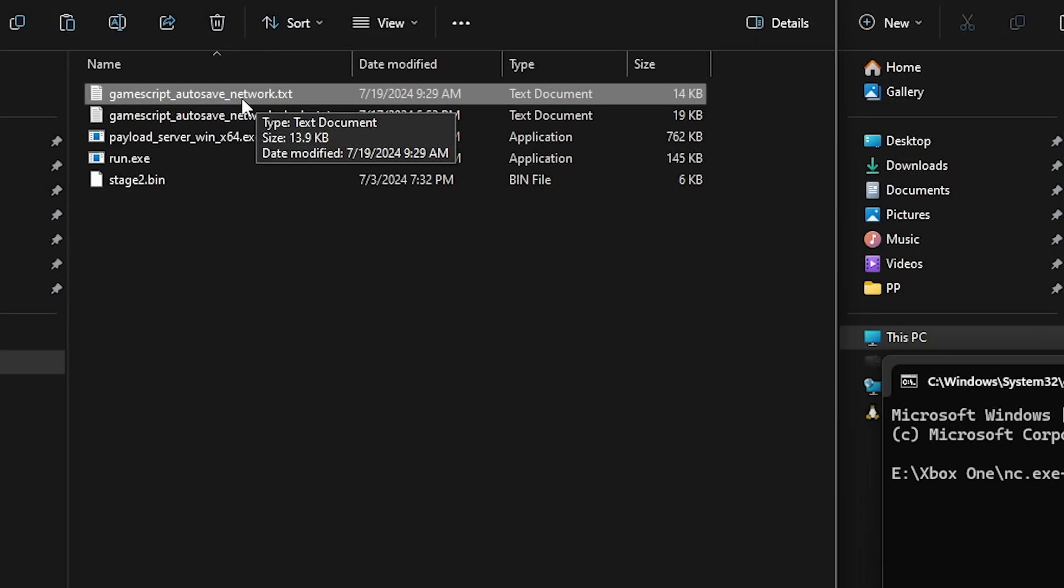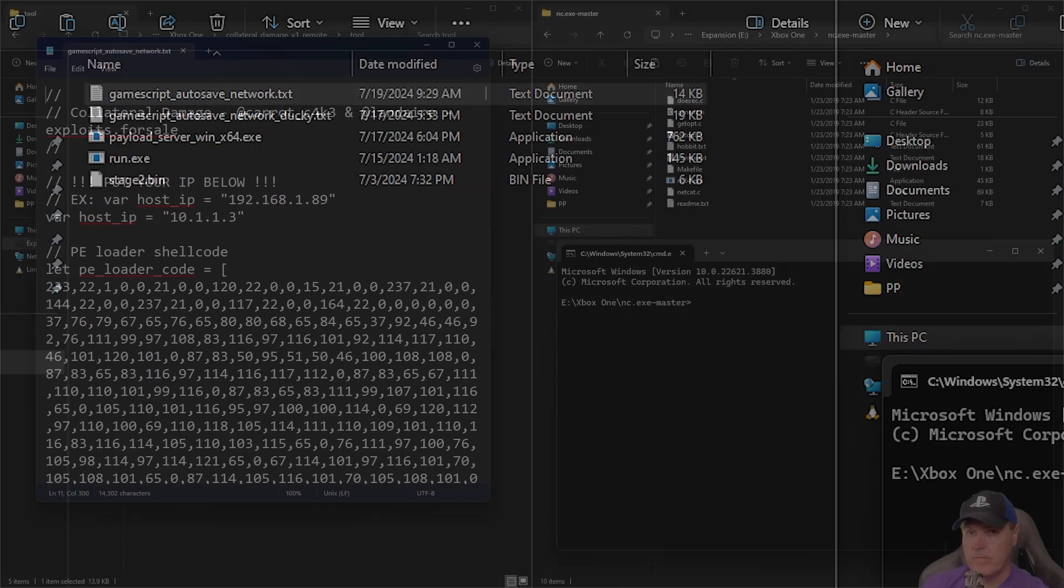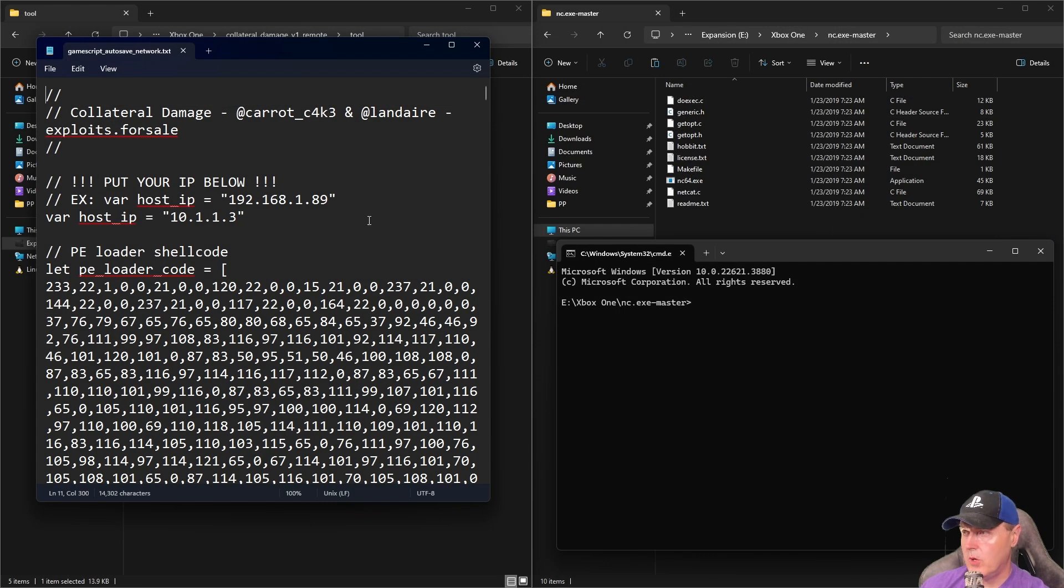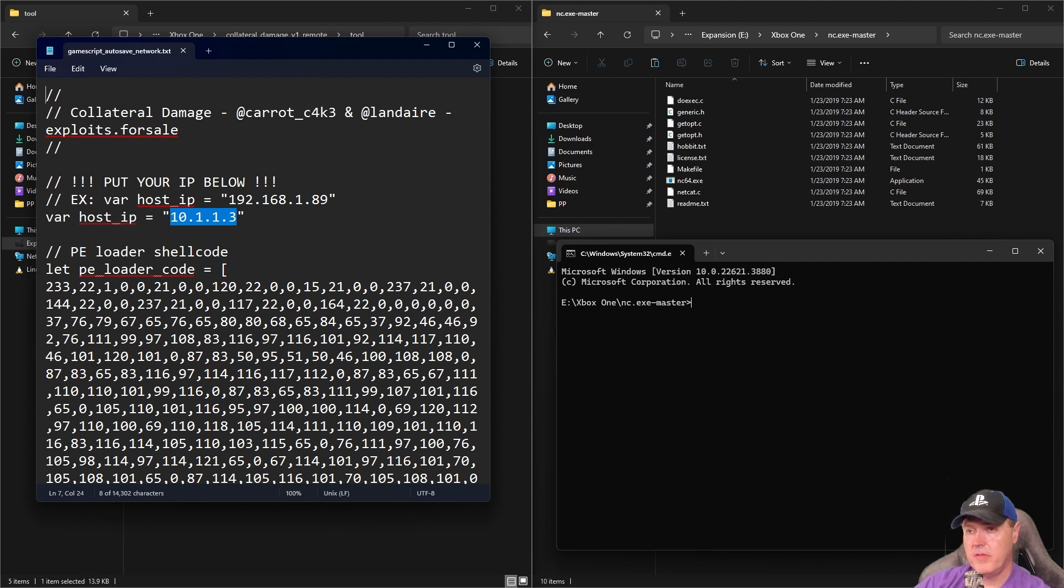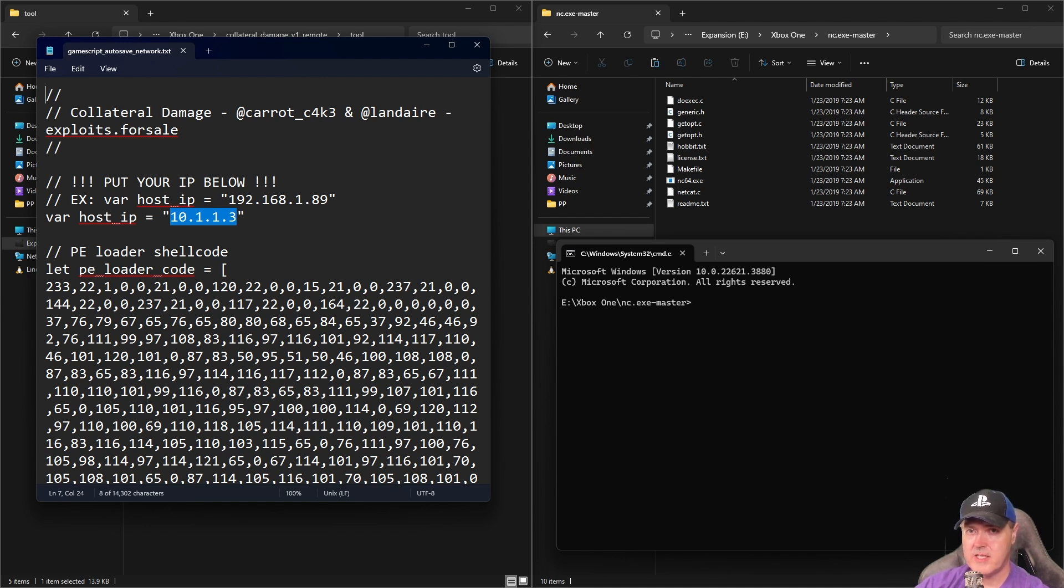The very first one is the GameScript network file. Once you open this, you will see that right here is where you're going to need to put in the IP address of your PC. The number you put in here will vary depending on how you set up your network.